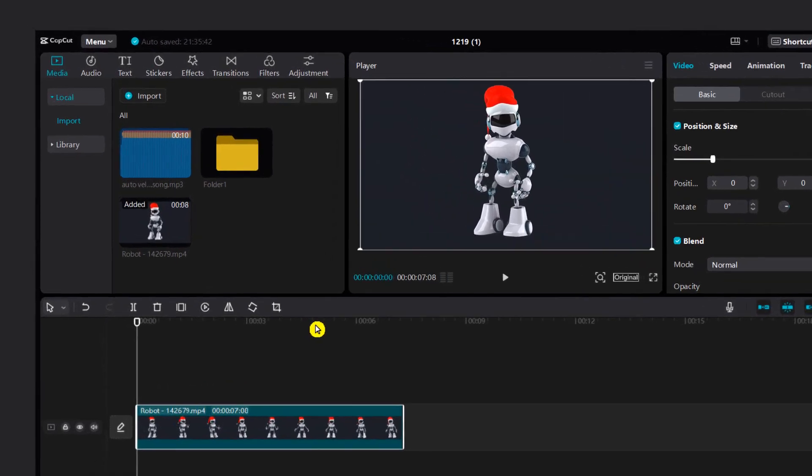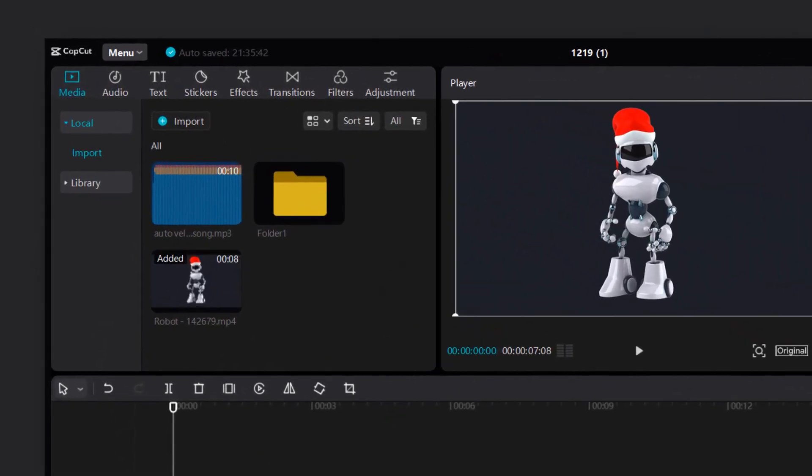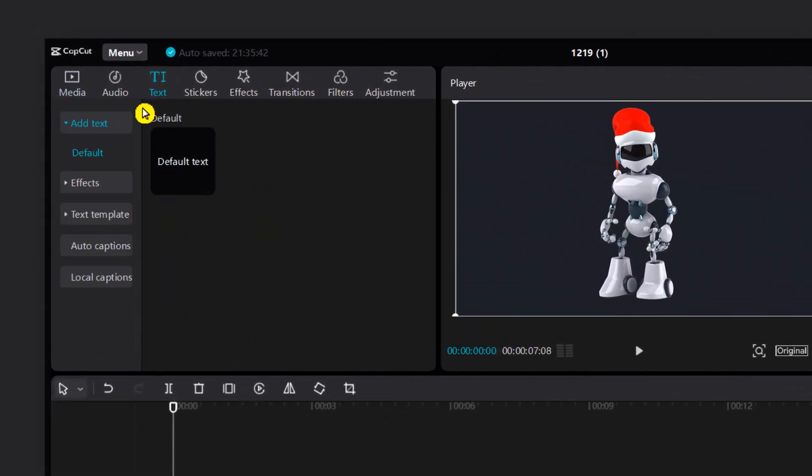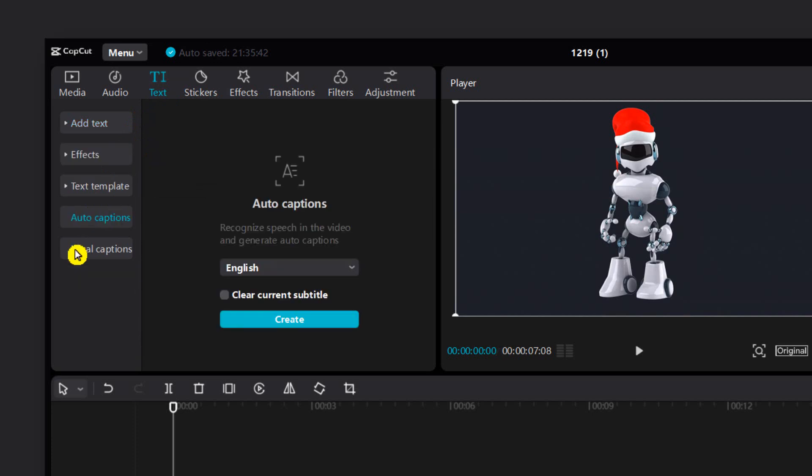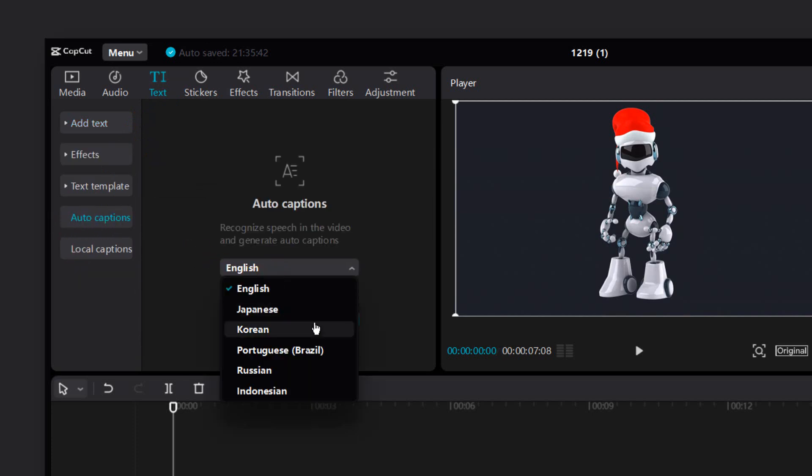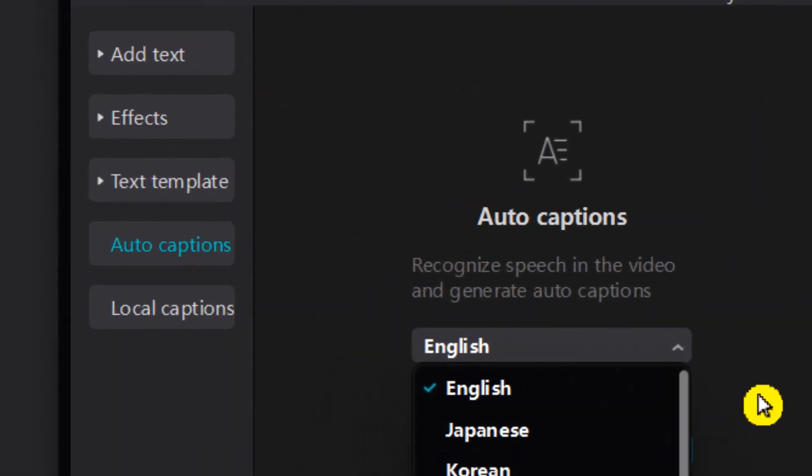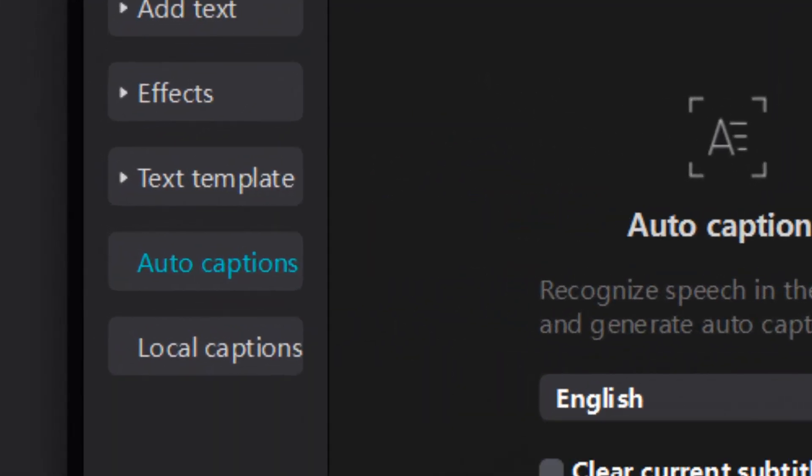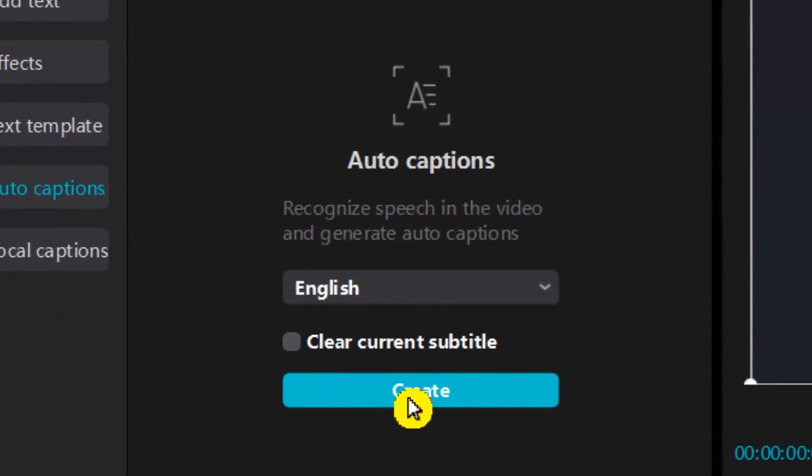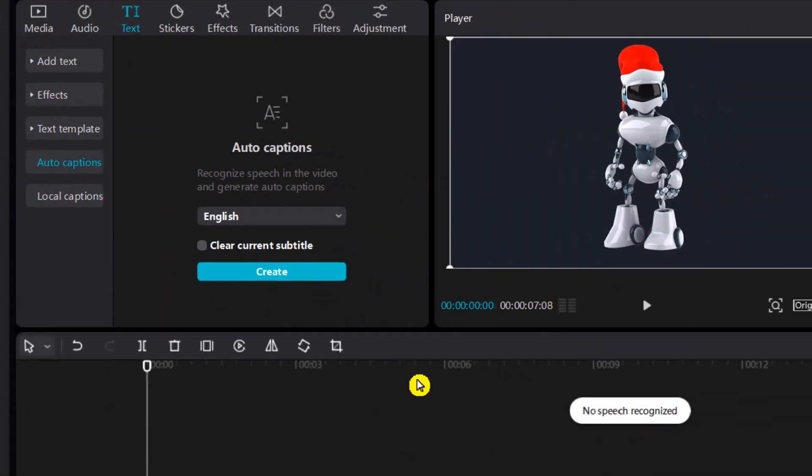So what you have to do is select the video, go to text and here we have auto captions. Click on auto captions and then select the language and then click on create.